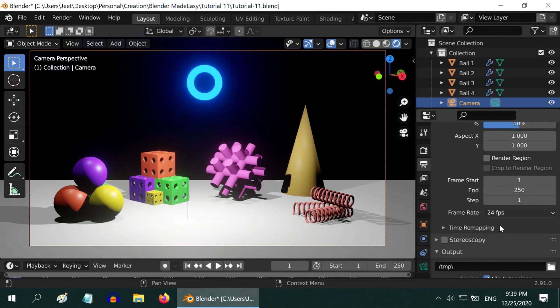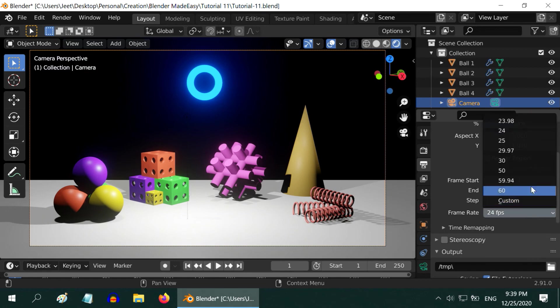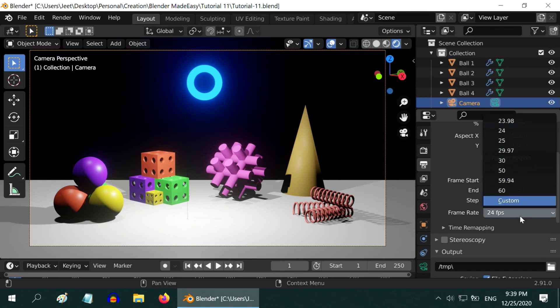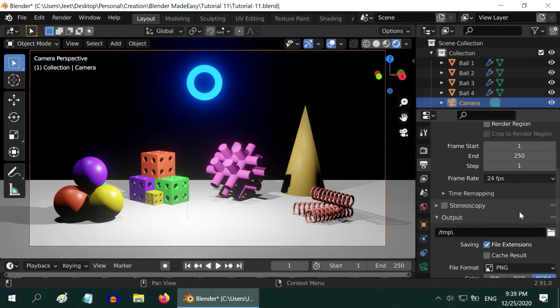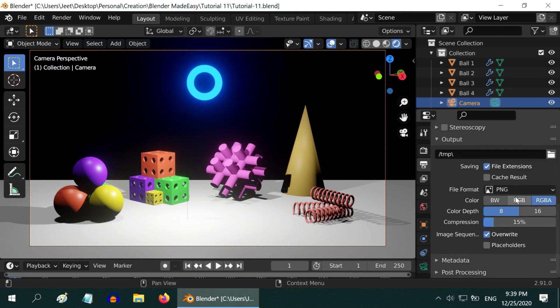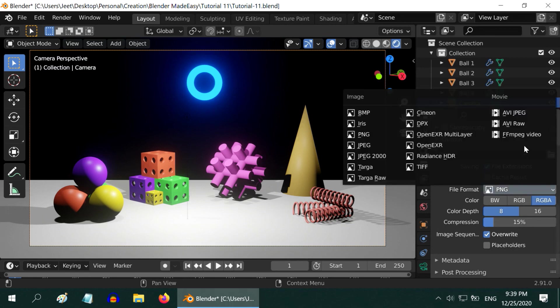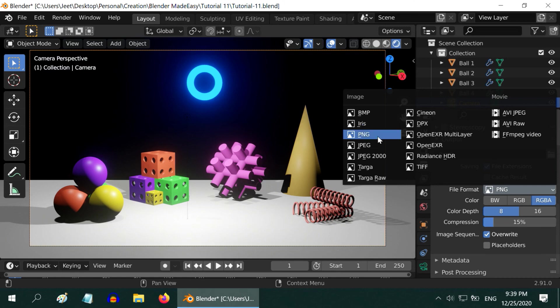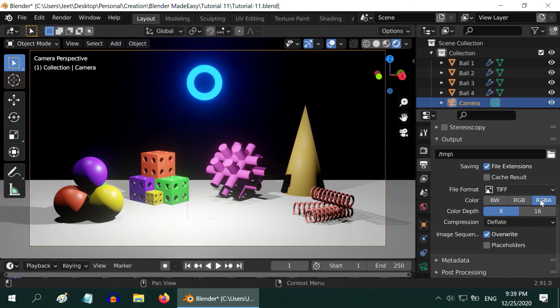After that we have the frame rate. We can select 24 or 25 or 30 as we wish. Here we need to give the path where we want to save the output. Now in the file format, we can choose FFMPEG for video output. But for better result, we should select a still image format like PNG or TIFF. This creates an image sequence.